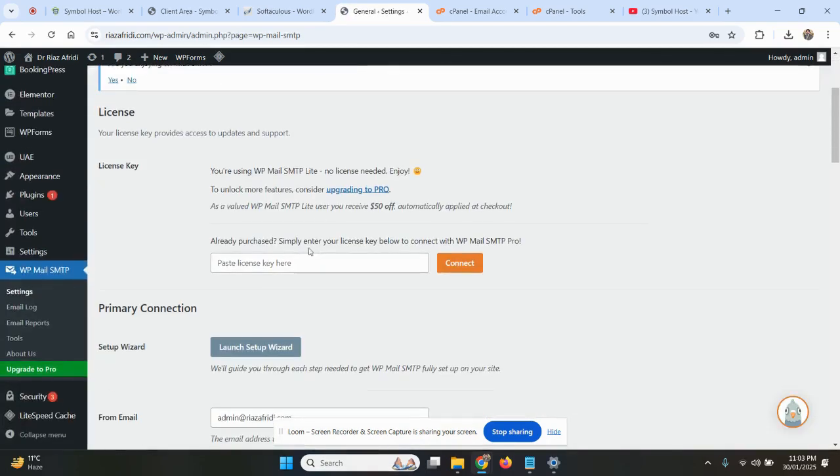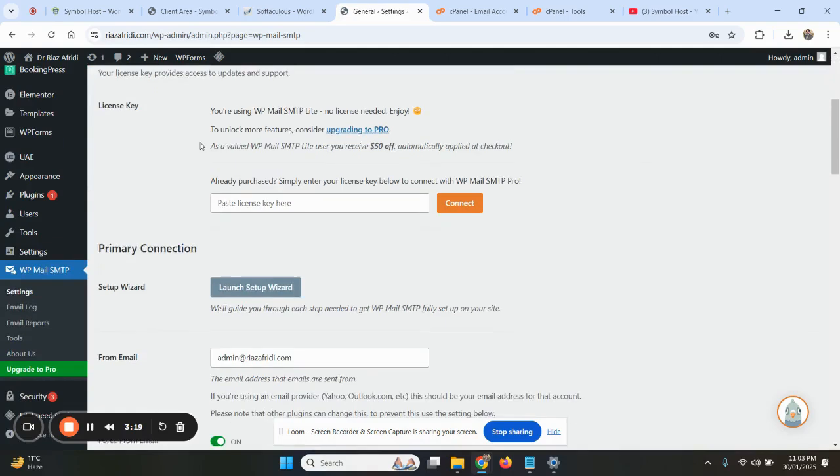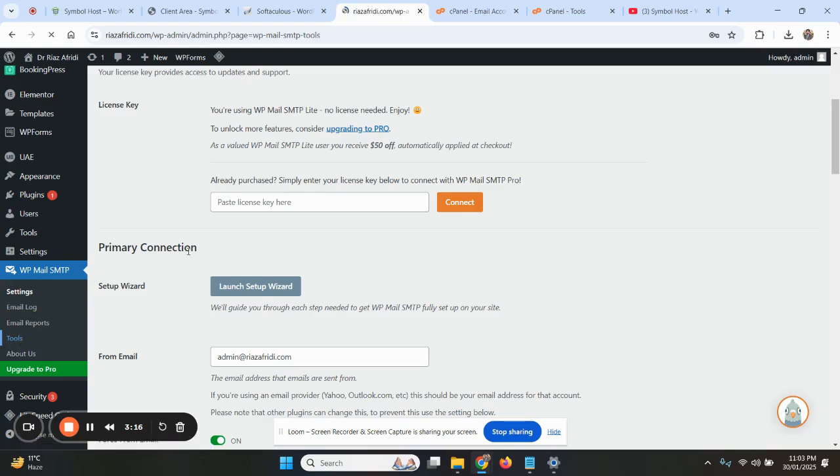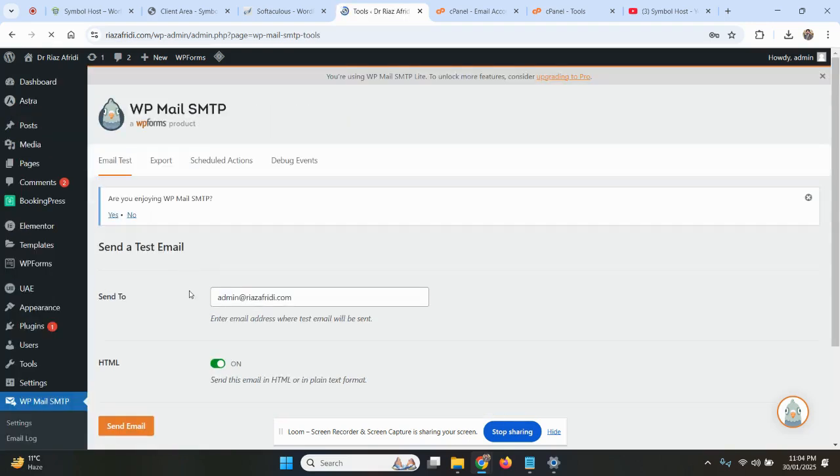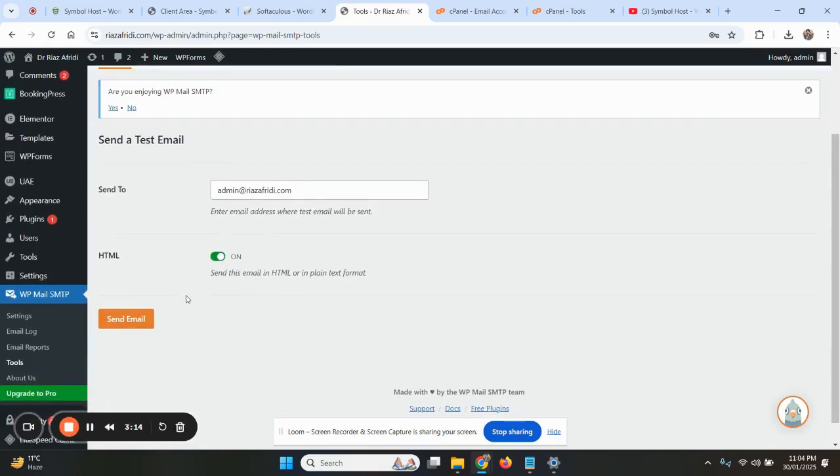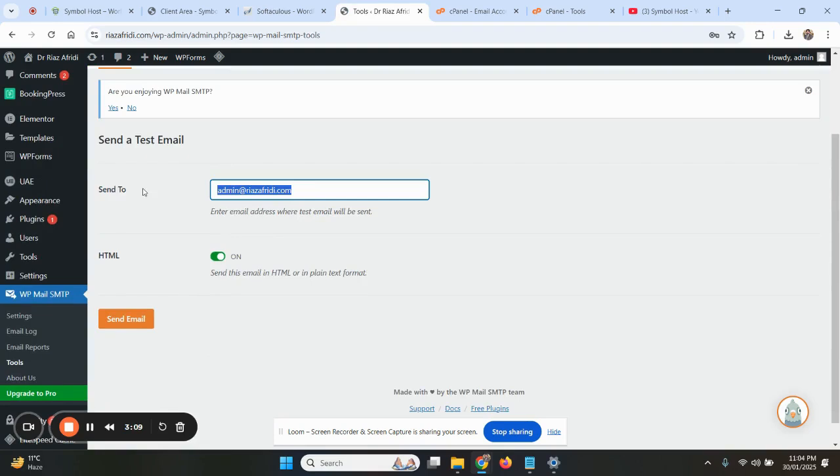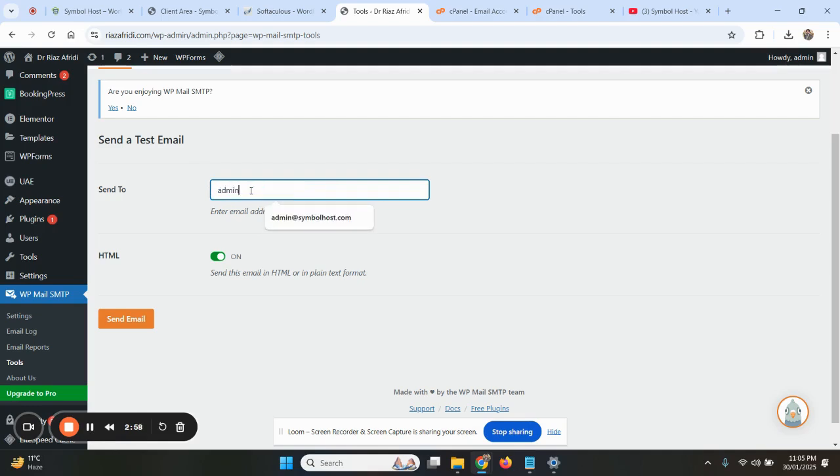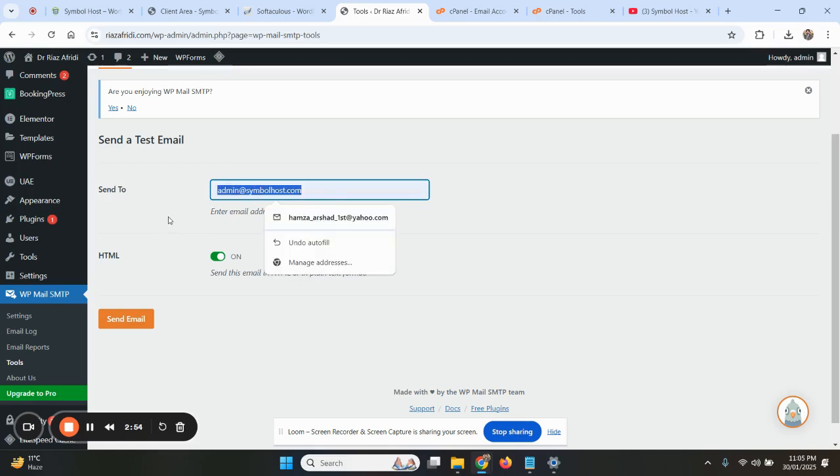Okay, now let us test if it's sending emails or not. So we go to the Tools tab and send email to. You can write anything like your Gmail or Yahoo or anything.